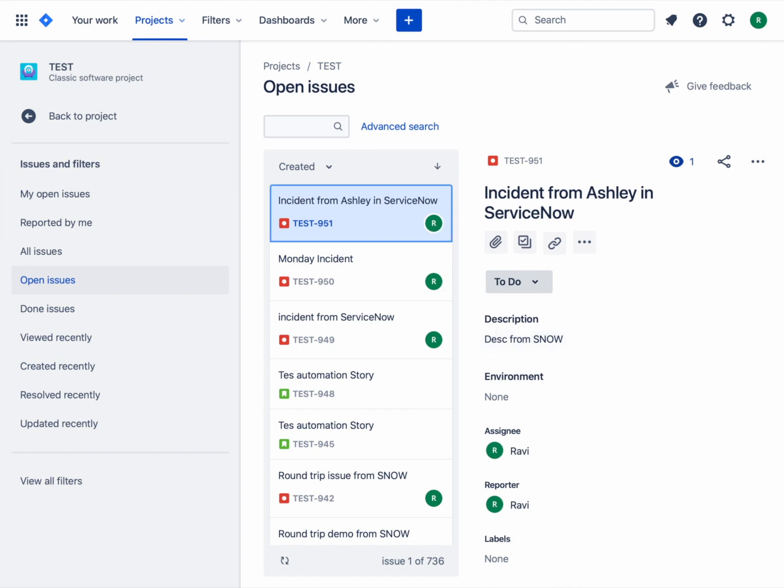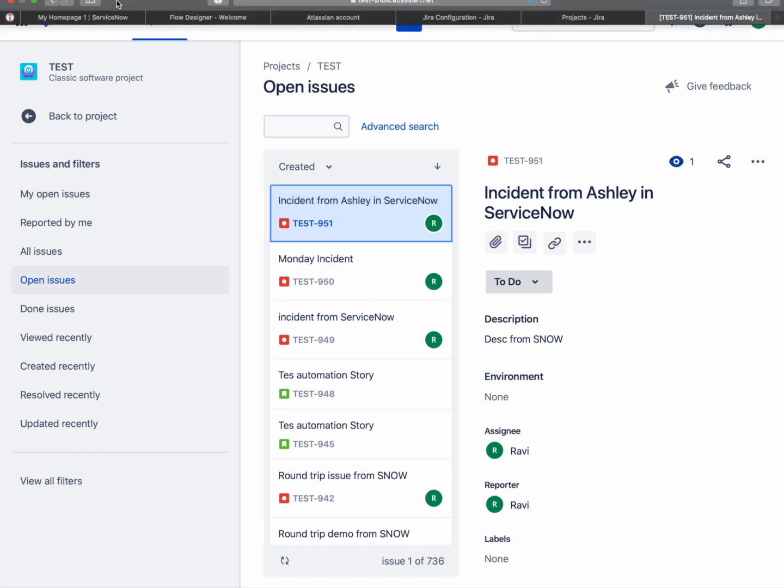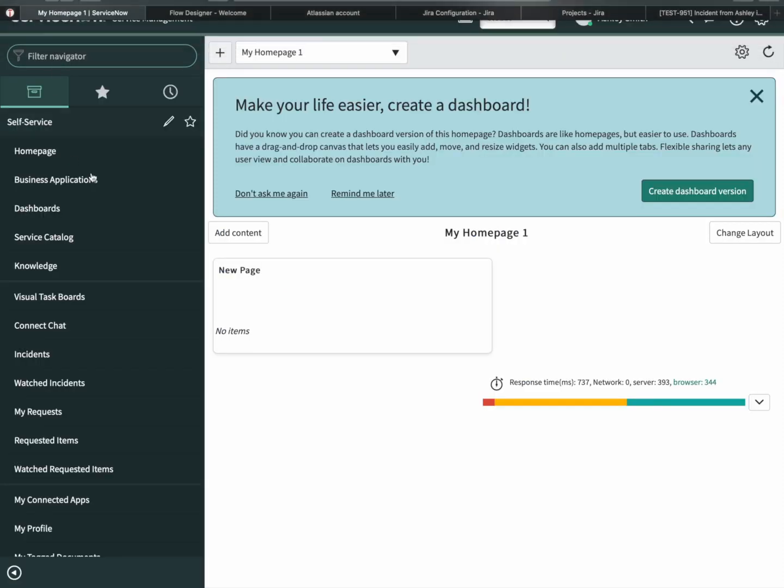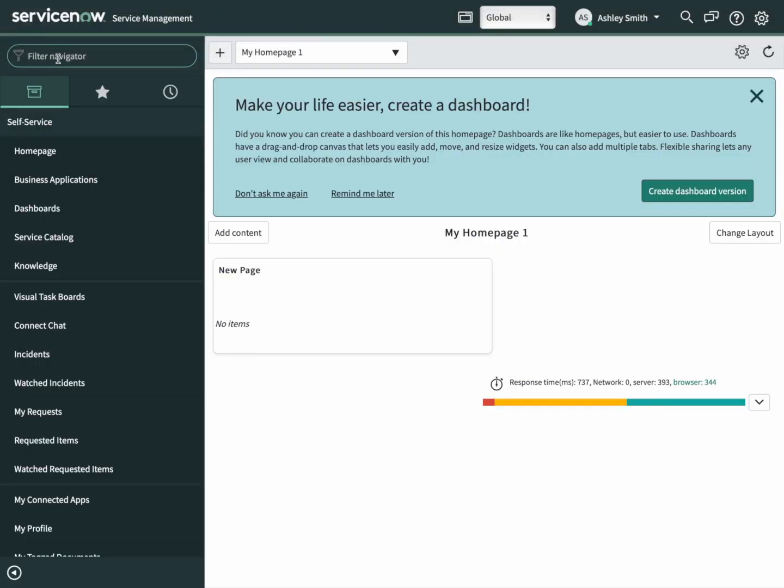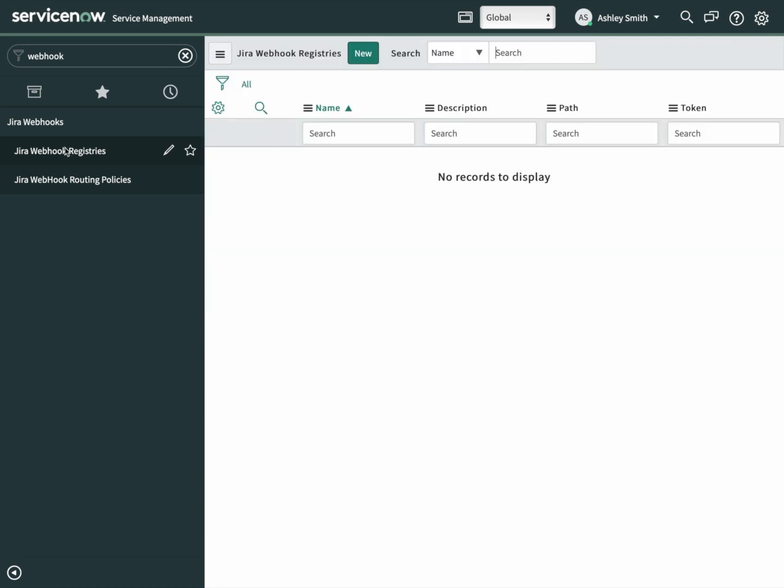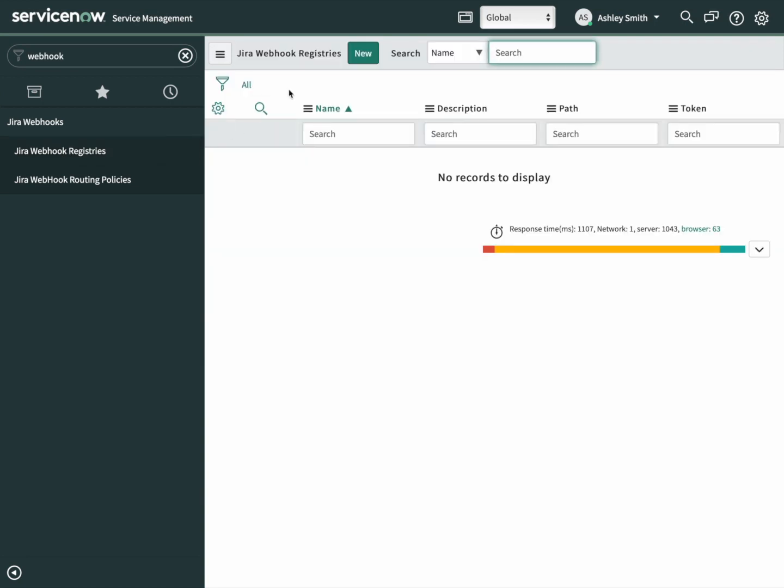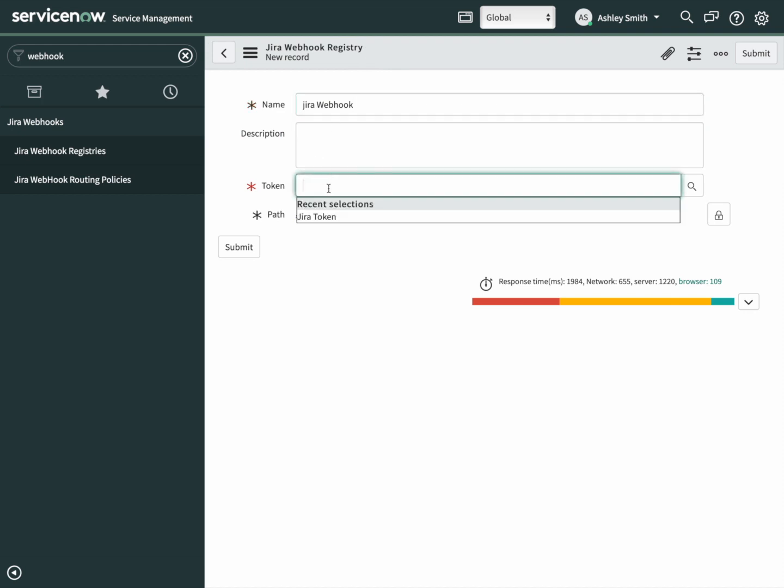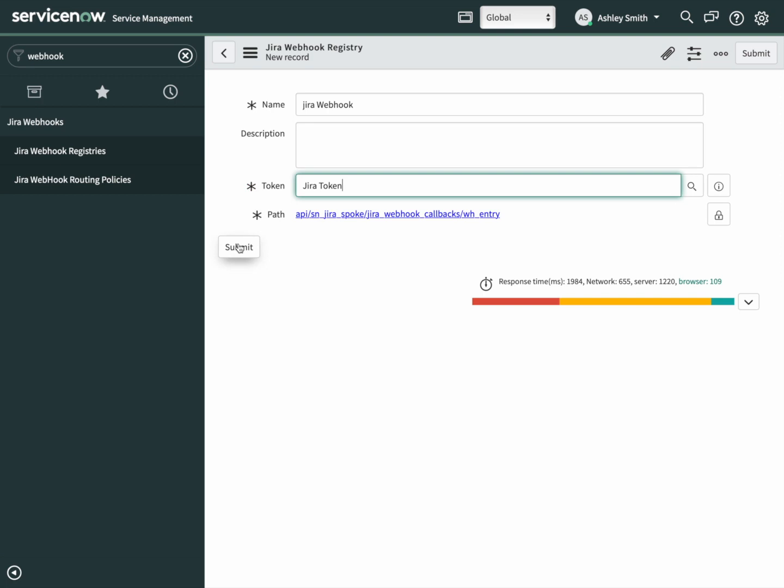Next, let's make this bidirectional. First, let's give Jira a way to call back to our instance. We do that with a webhook. Search for webhook and open up Jira webhook registries. There isn't one, so let's make a new one. We'll give it a name. We'll call this one Jira webhook. And a token. We're going to use the built-in token, which is Jira token, but really this can be anything. Submit it.